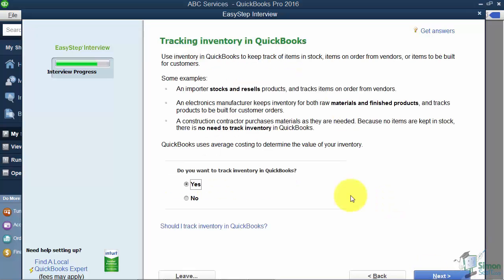The next screen asks about tracking inventory in QuickBooks. True inventory means that I have six chairs in the back room and I'd like QuickBooks to tell me when I have two left so I can order more. You'll also hear the term non-inventory — those are physical items you buy or sell but you don't need to know the exact quantity on hand; maybe you just want to run reports to see how many you've bought or sold. We'll go ahead and turn the inventory feature on and click Next.